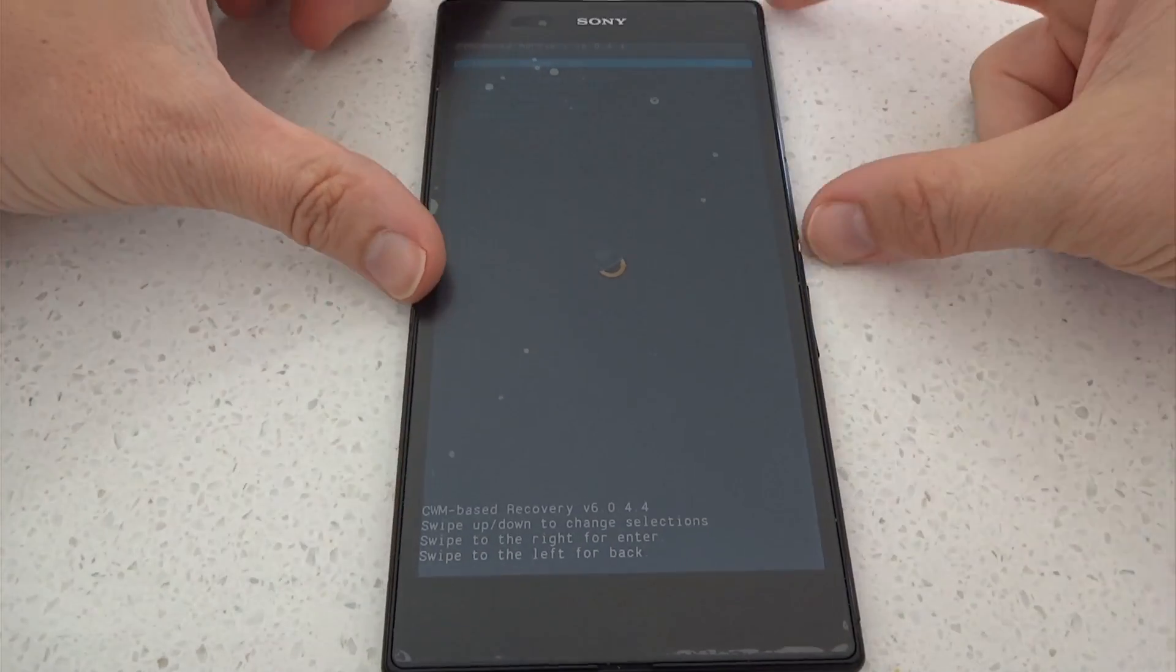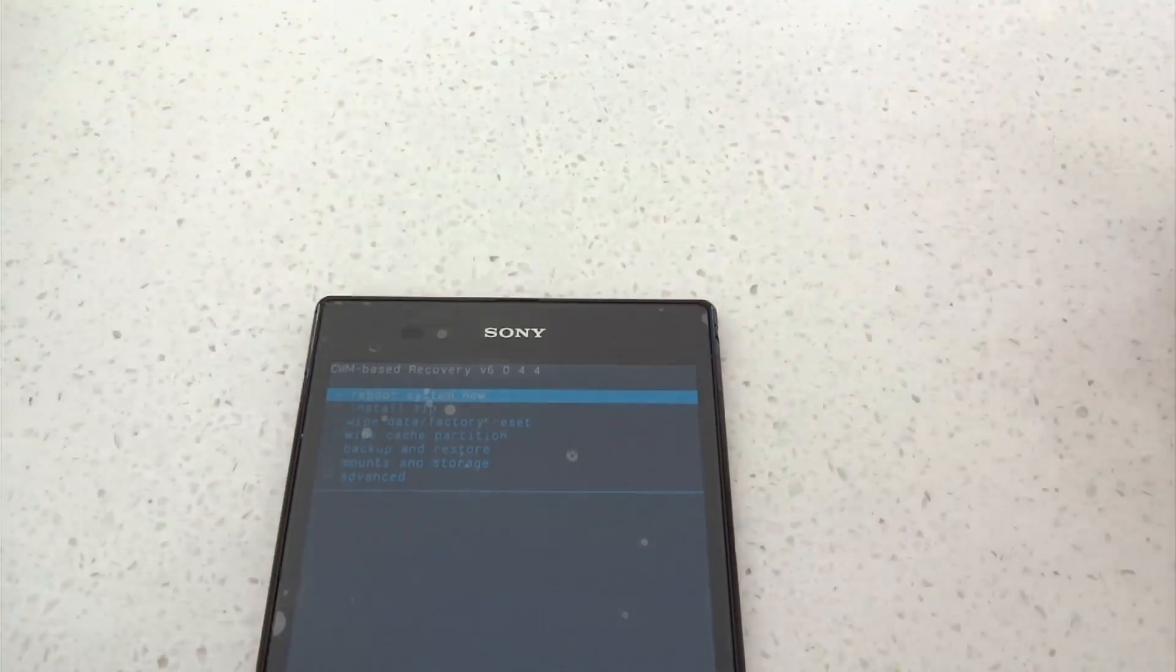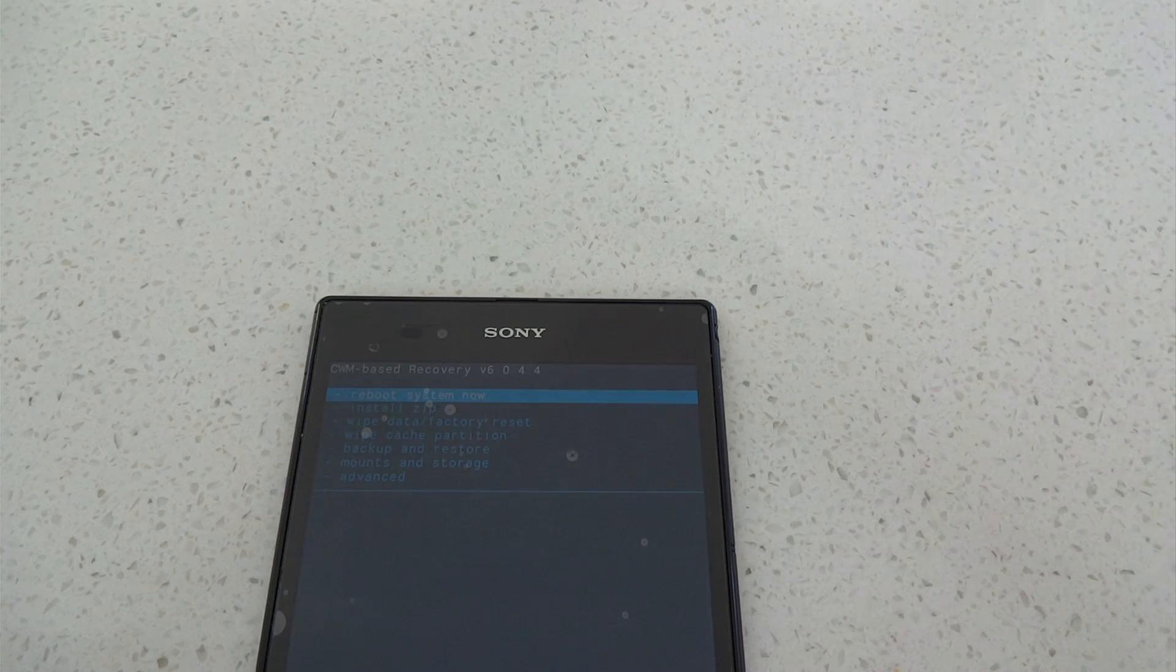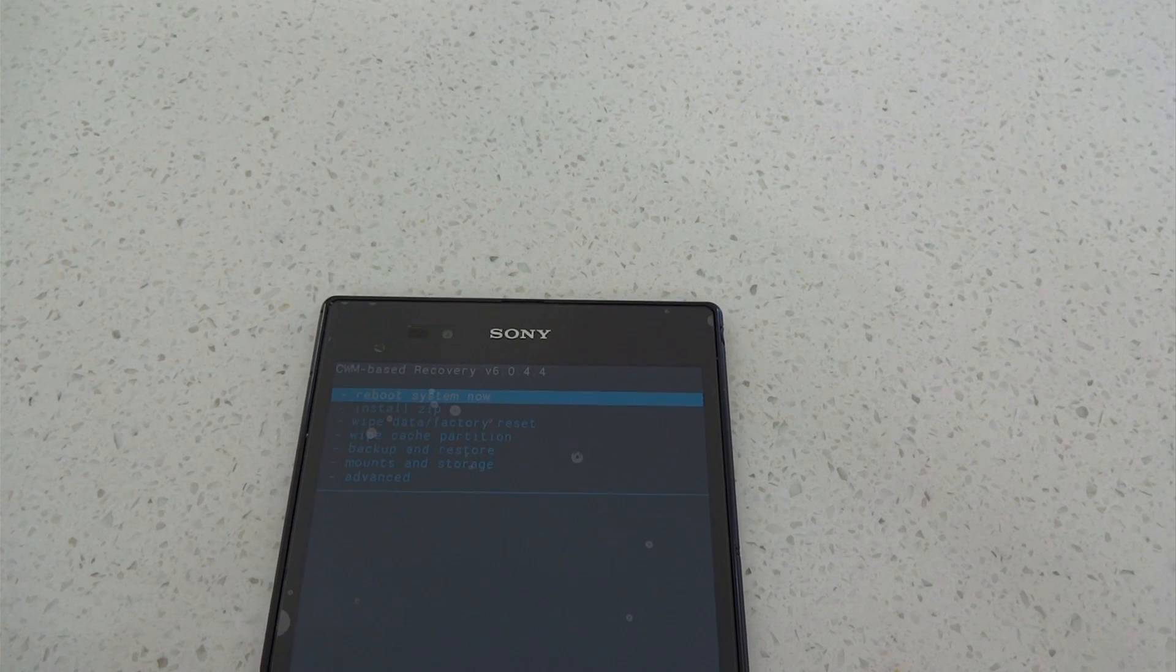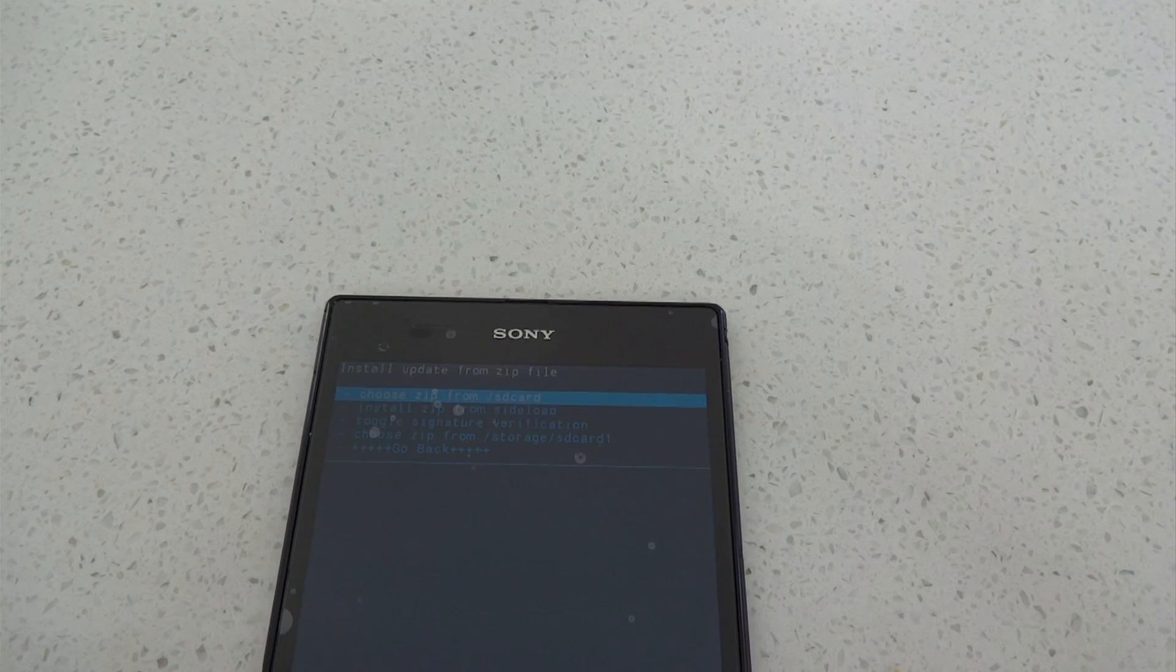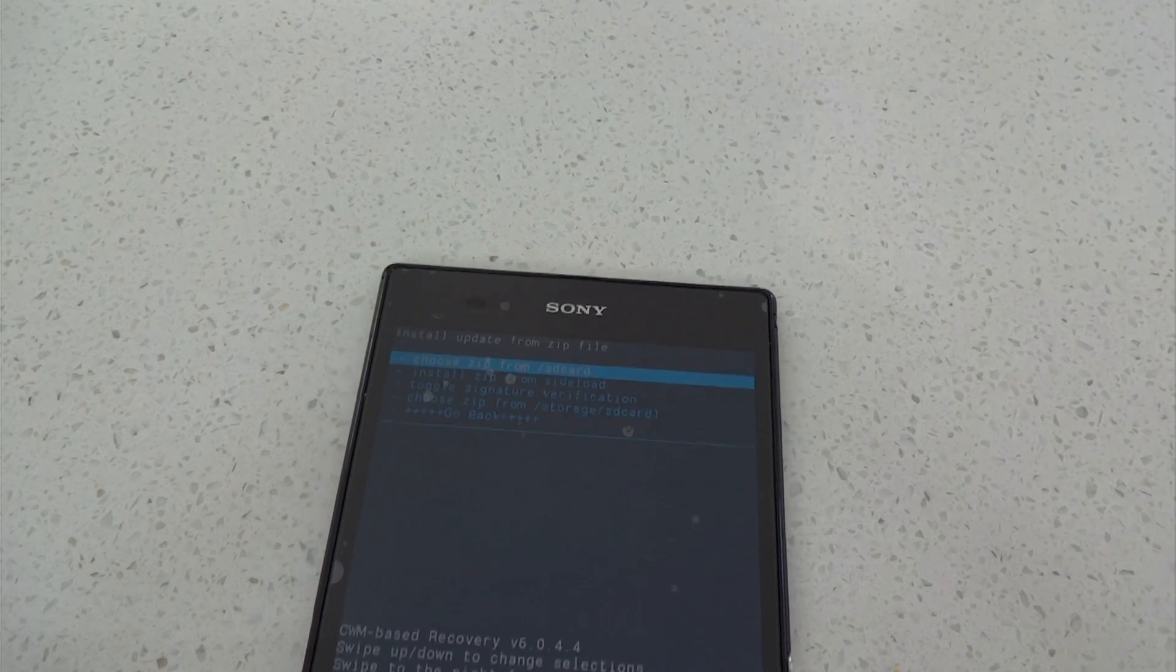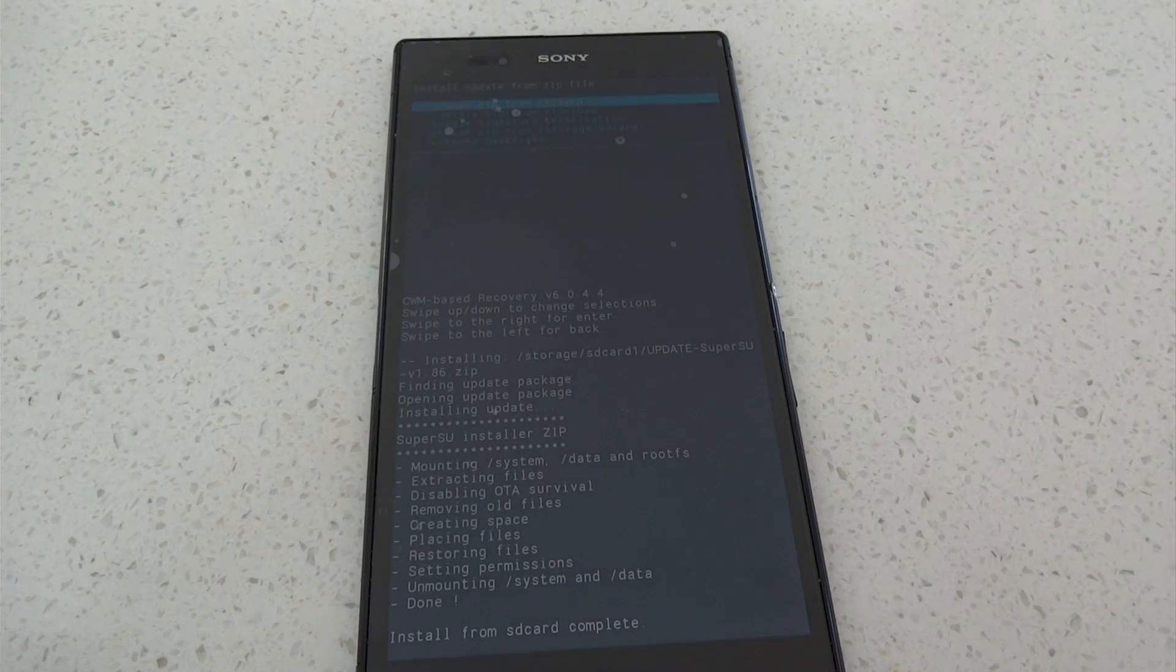From there all we need to do is flash the superuser.zip and that link is in the description as well. And there we have it. You have a .290 update Android 4.3. You have a clockwork mod recovery or team win recovery project also installed so you have a two-way recovery system and you are rooted.